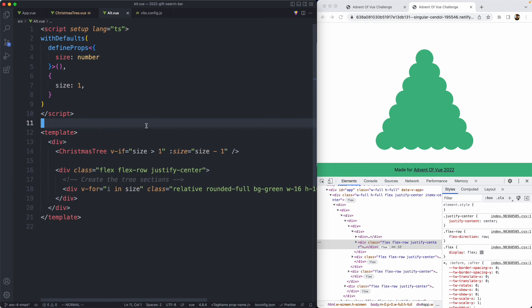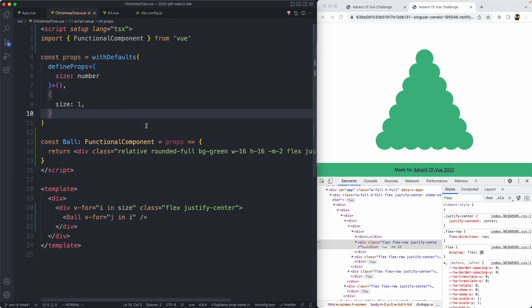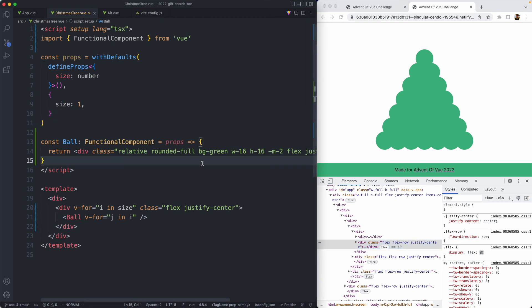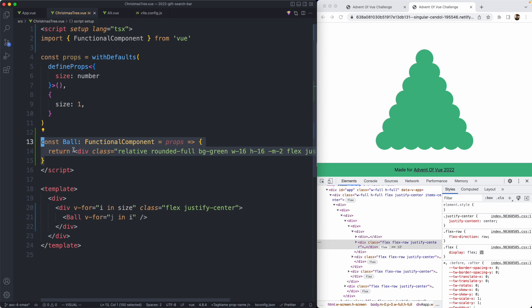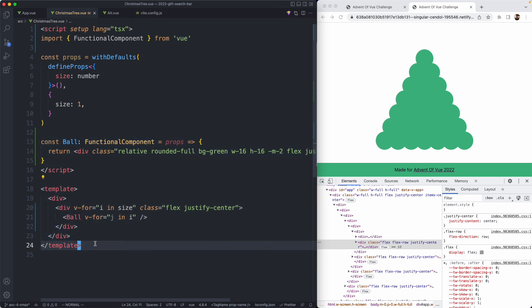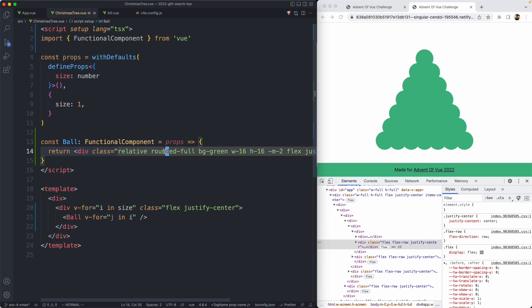Either way, that's pretty much all I have to talk about with this problem. I have a feeling this Christmas tree is going to be reused in future problems. So we will probably revisit this. If the ball component becomes more complex, I will probably refactor this into a single file component of its own. But for now, I am happy with this inline component. I think it makes my template more readable and concise and keeps all the logic nested in one place. Either way, that's all I've got for now. I'll see you next time in the next Advent of Vue coding challenge.